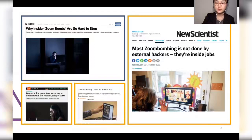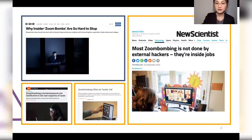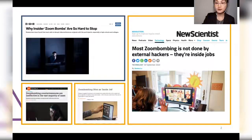In this paper, we performed the first measurement study of calls for Zoom Bombing attacks on social media. We learned how Zoom Bombing attacks are called for and how they are carried out. Our studies have been widely reported and have strong security implications.